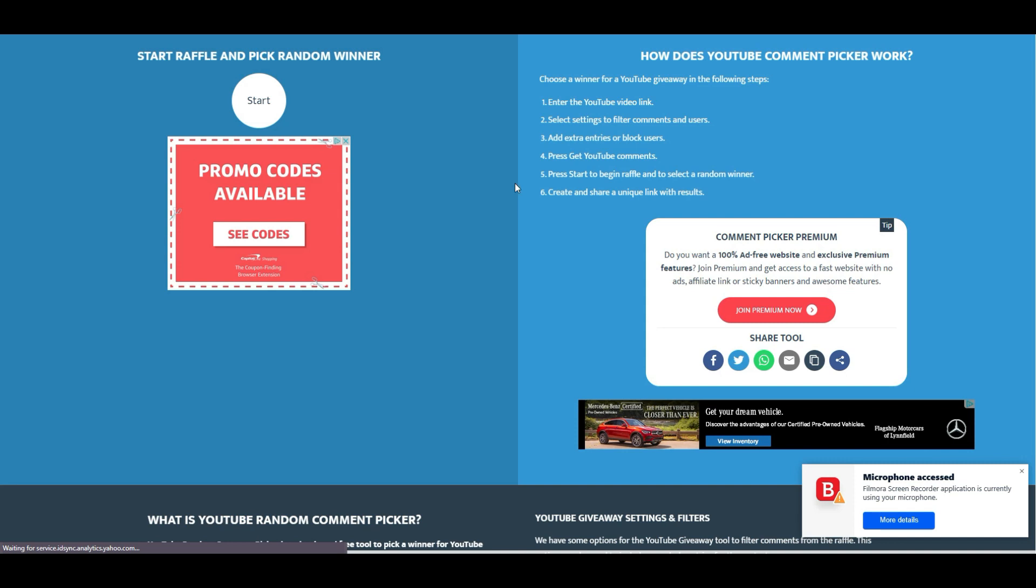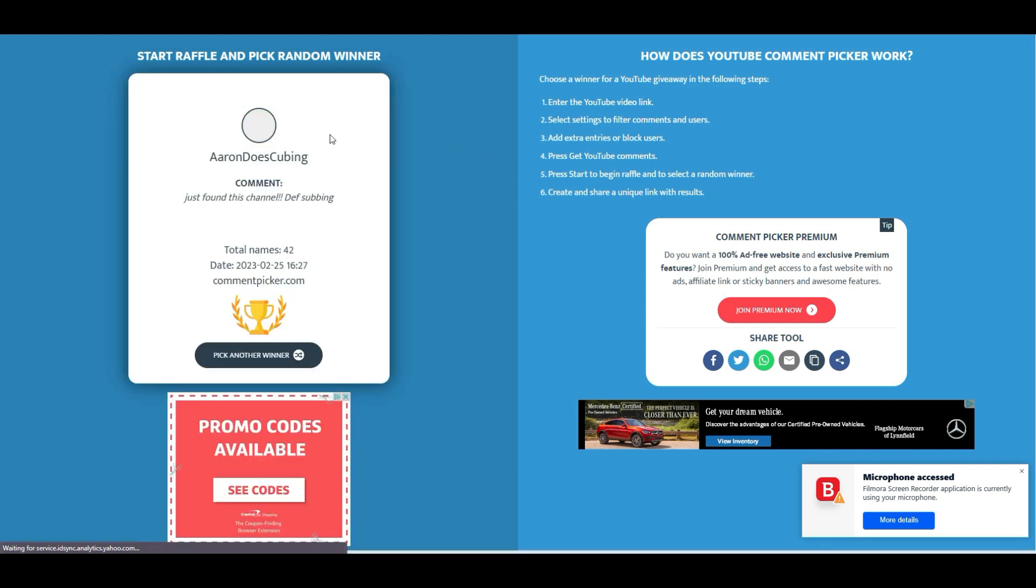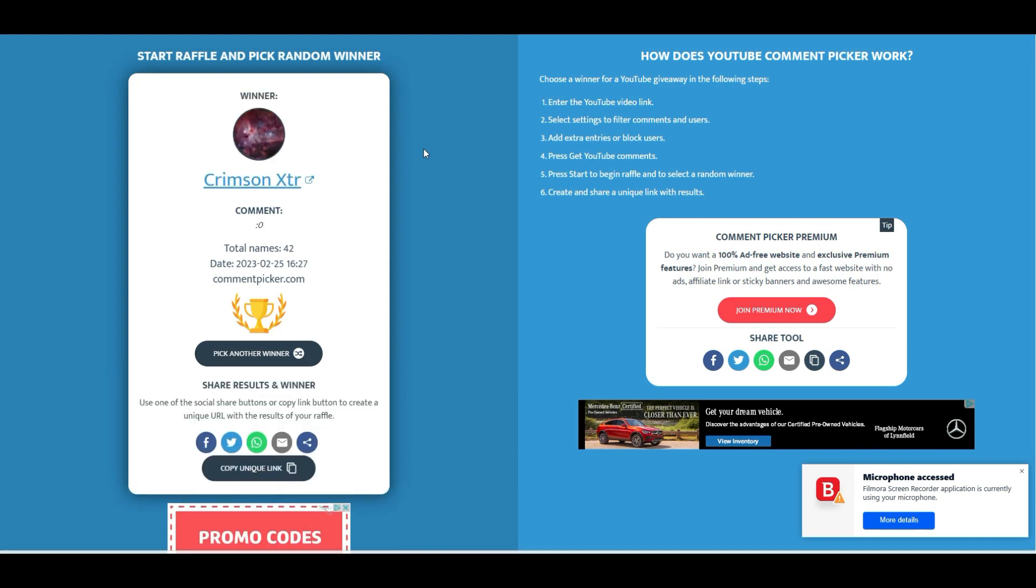But before we get too excited for that, let's look at who won this giveaway, February 25th. Here we are. Crimson XTR has won this giveaway.